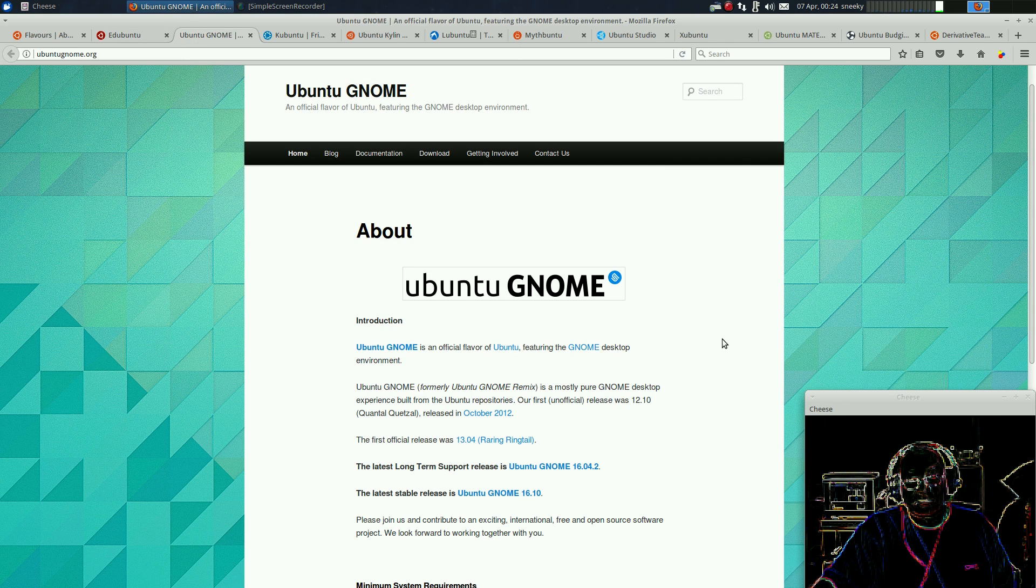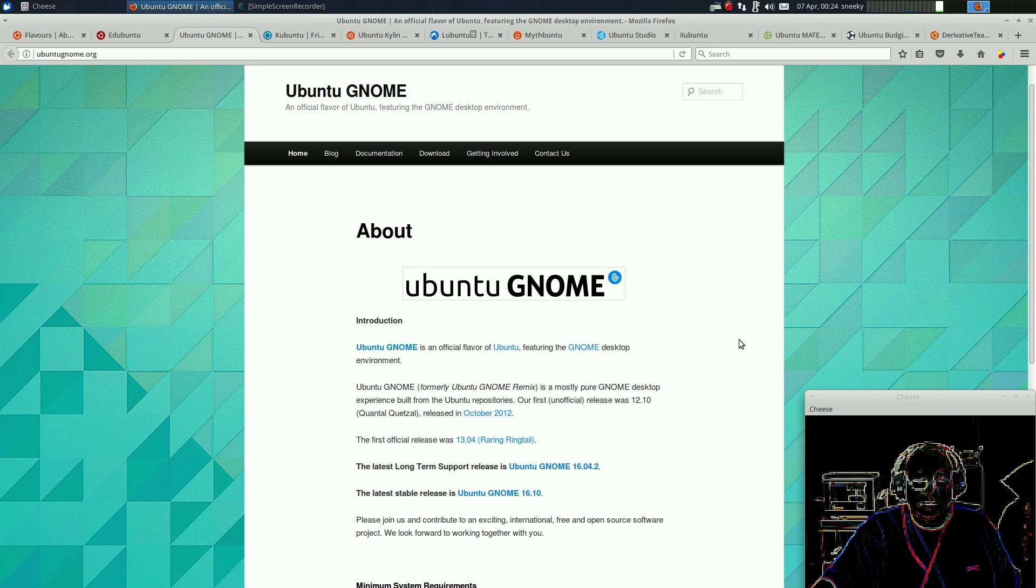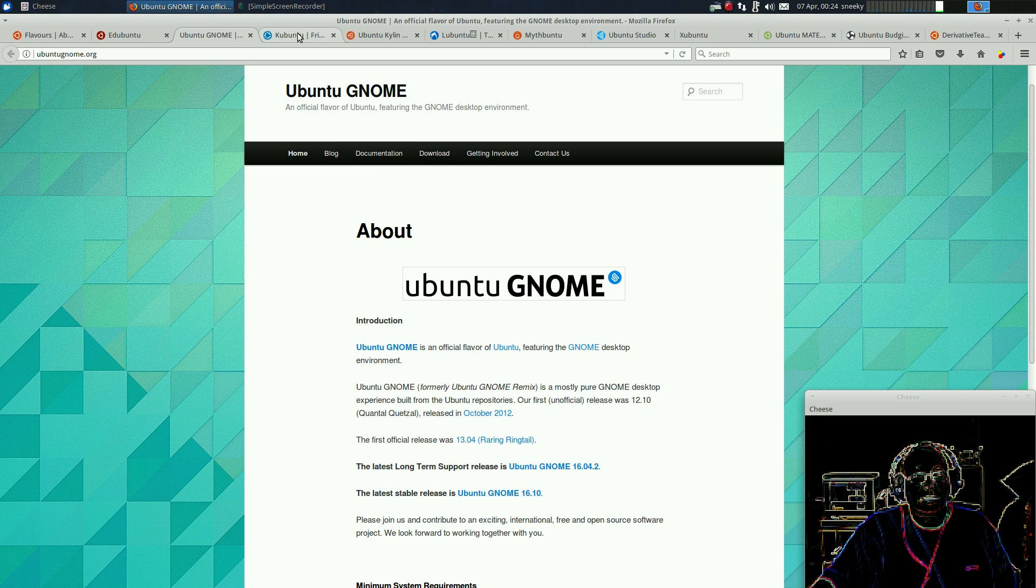Next, Ubuntu GNOME. I don't like GNOME, so I won't really talk about it too much. But as canonical, I'm going to go with that anyway. Enough said.